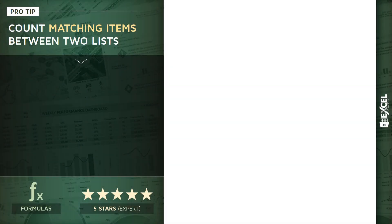Next up I have a pro tip for you guys. It's a five star expert level formula tip. These are the types of tips that you'll want to pay attention to if you want to become a true formula power user in Excel.